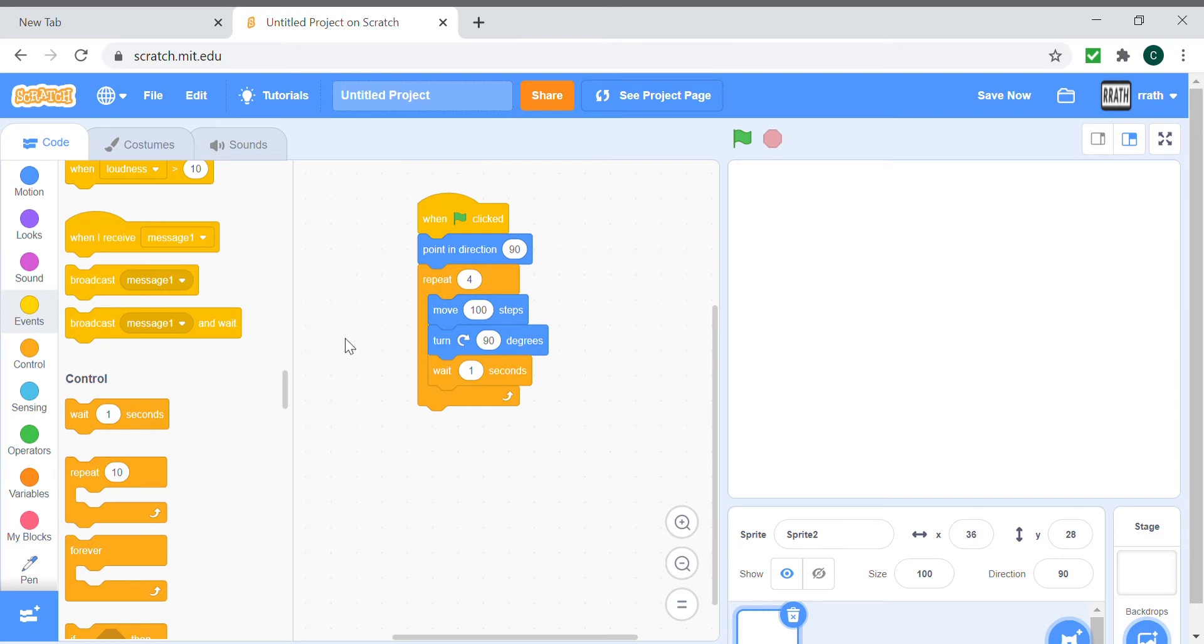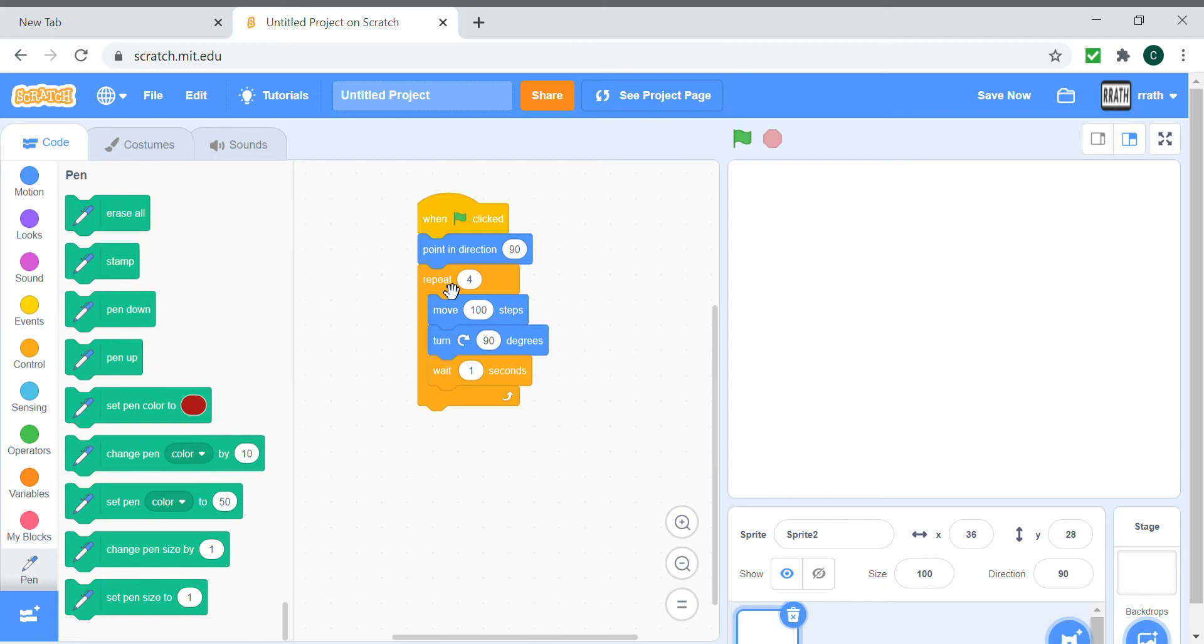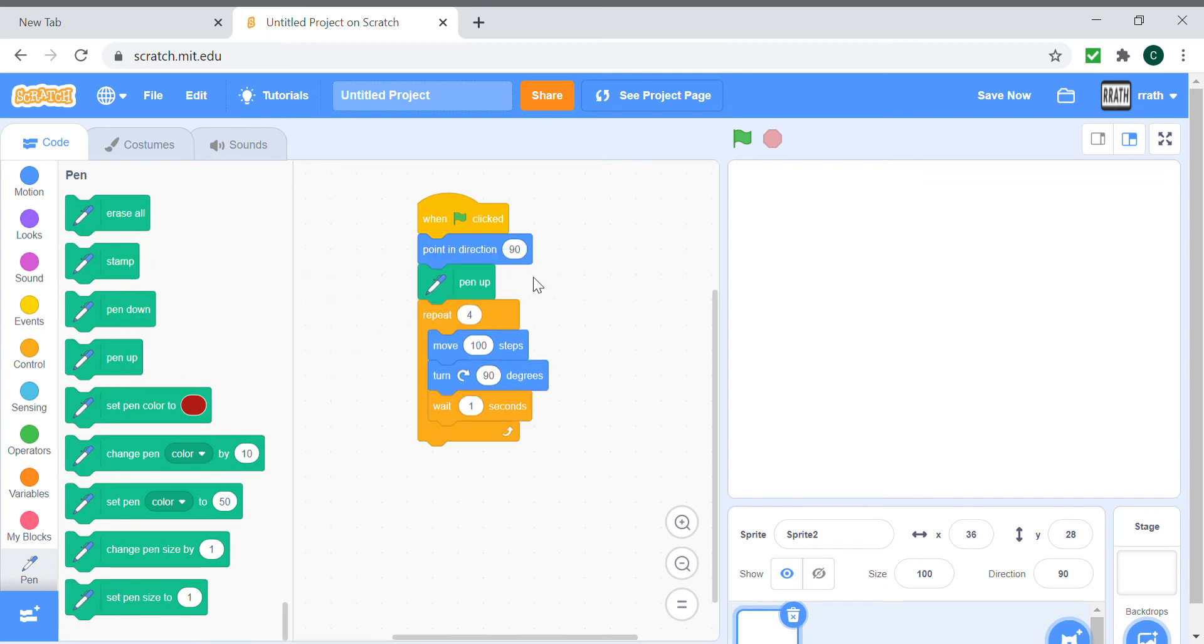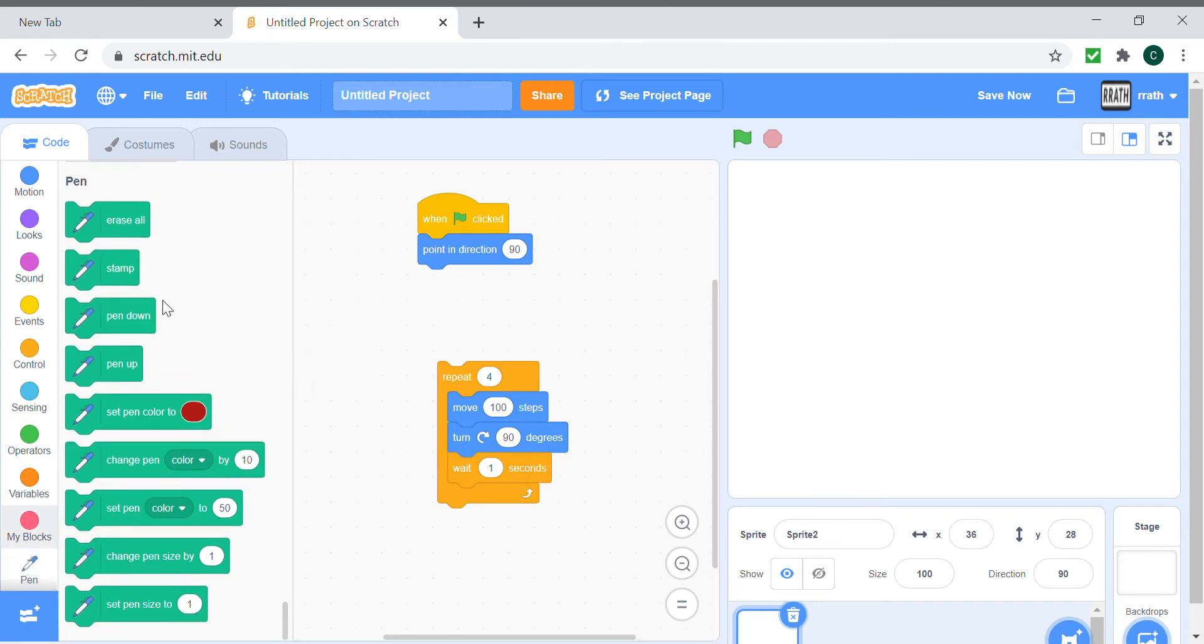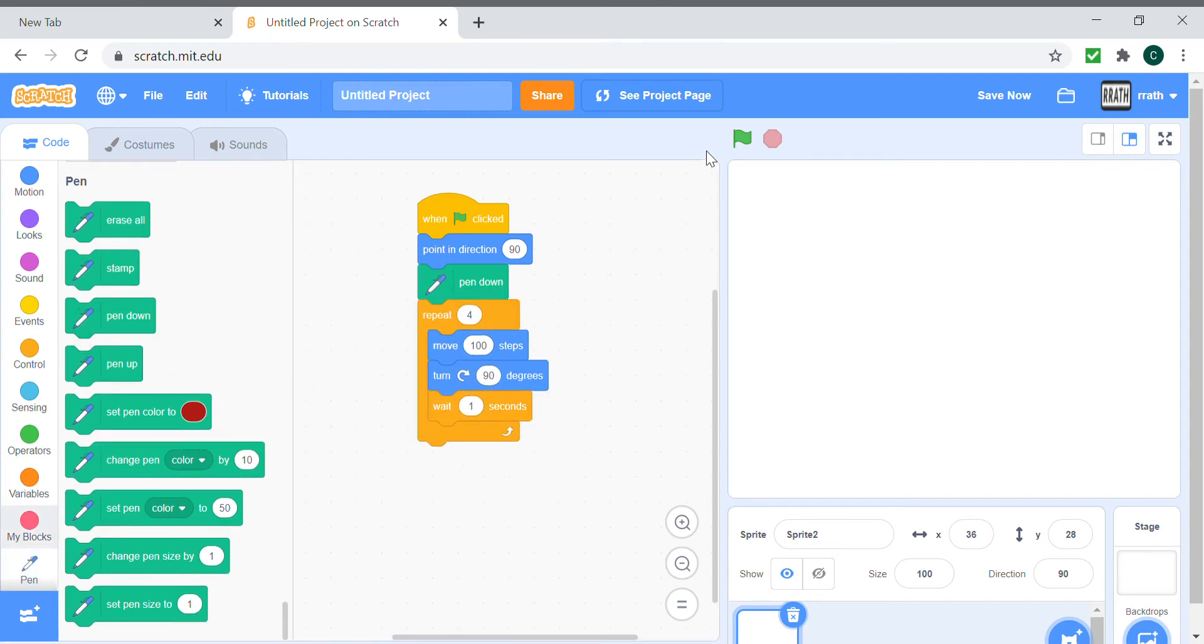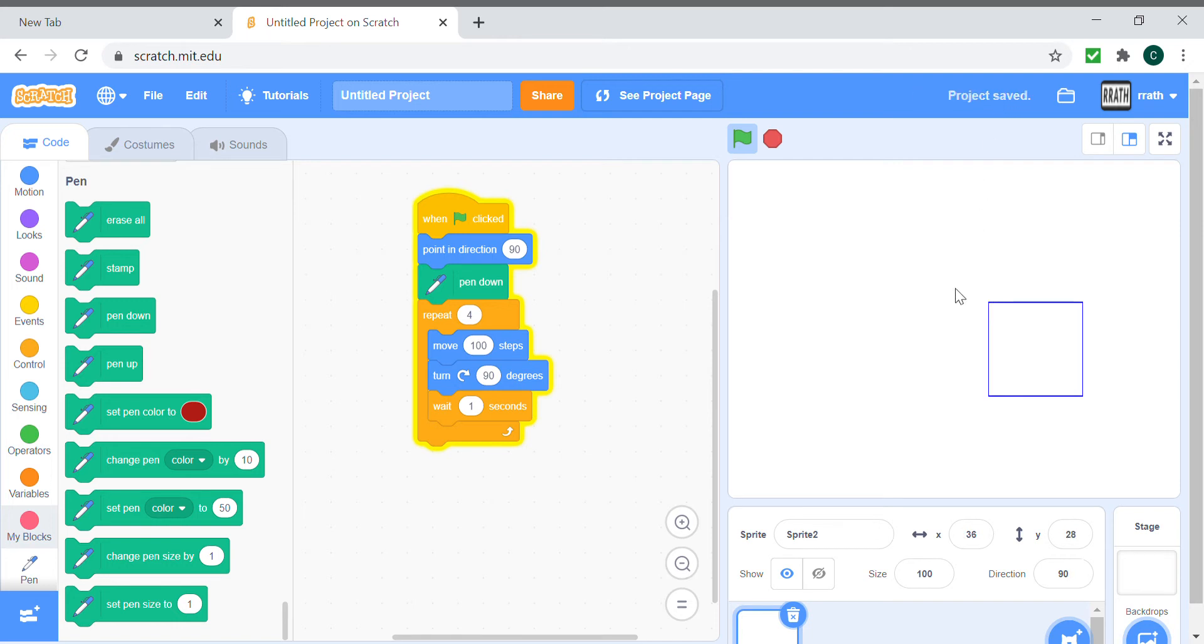Before you run the program, you need to actually put the pen down so that it draws, and you start the program. And it draws your little square. That was pretty simple.